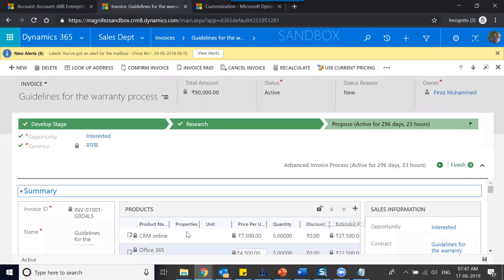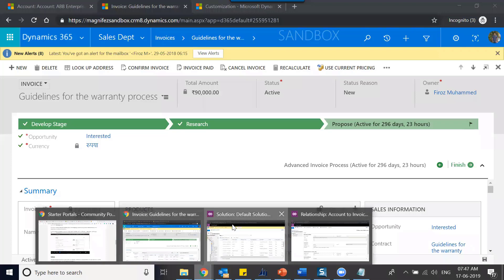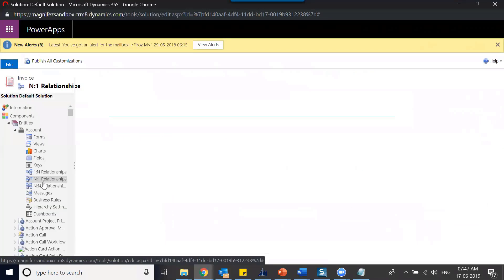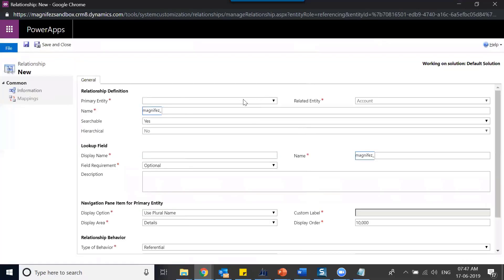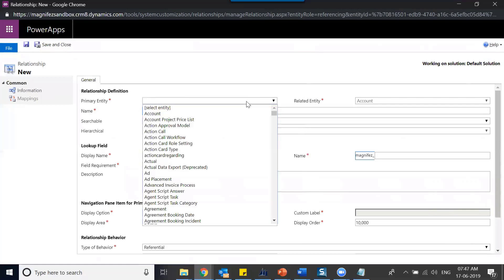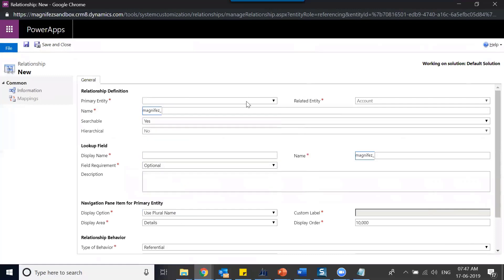If you want to create a many-to-one relationship, just go to the many-to-one relationship area and click on create new many-to-one relationship. Here, the related entity is already linked, which is account, and the primary just has to be selected. Then you save it.